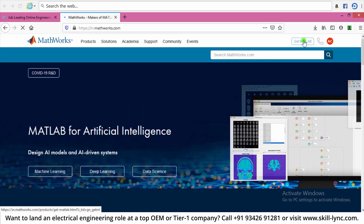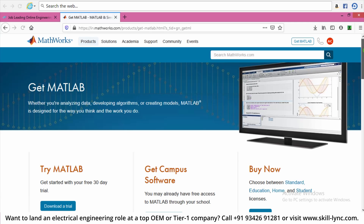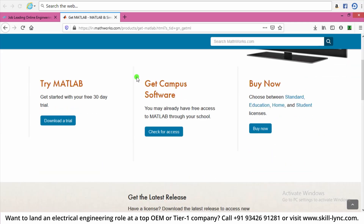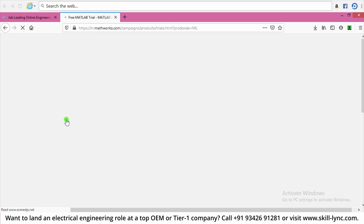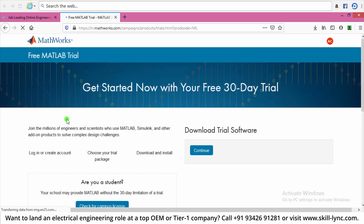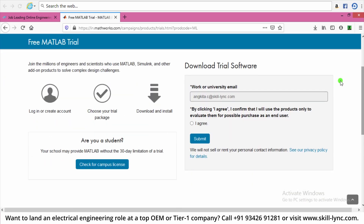Click on Get MATLAB. Scroll down and select Download a Trial. Here in this space you can provide your mail ID and click on submit.